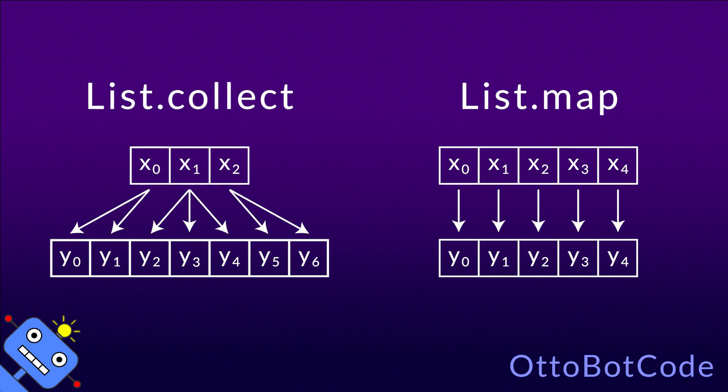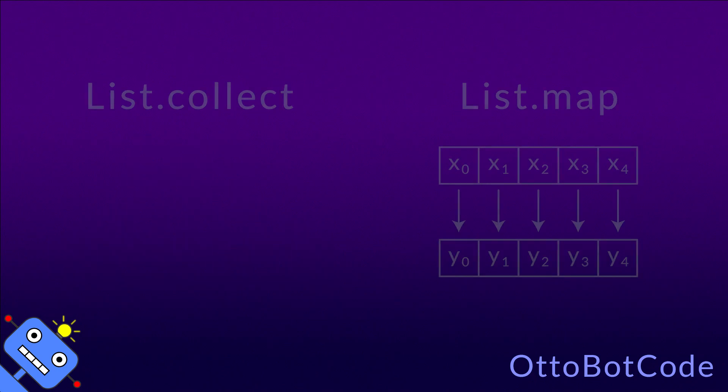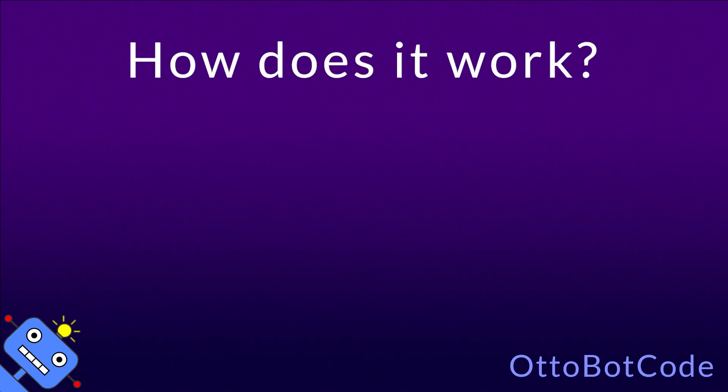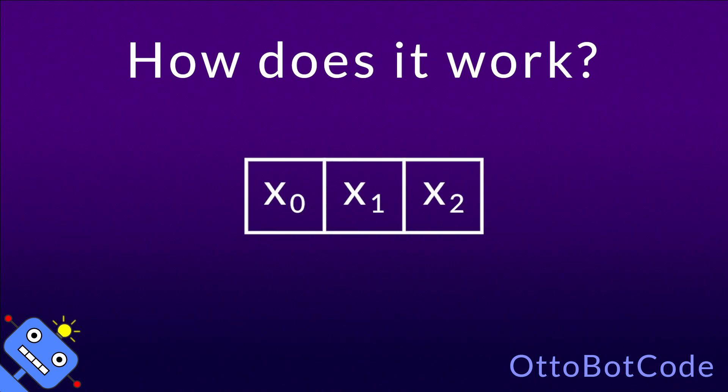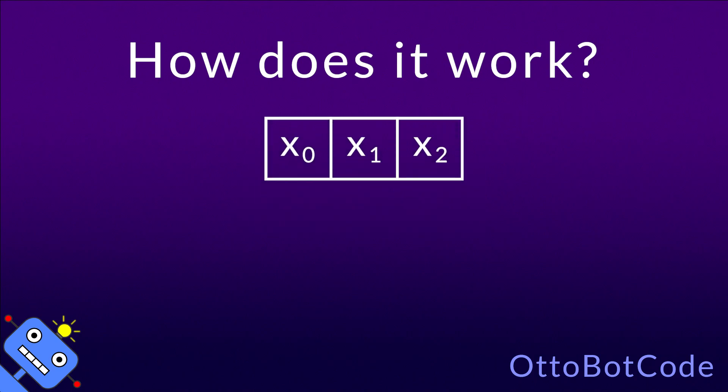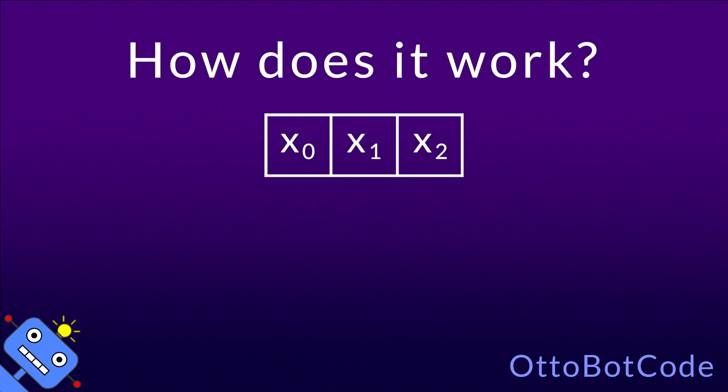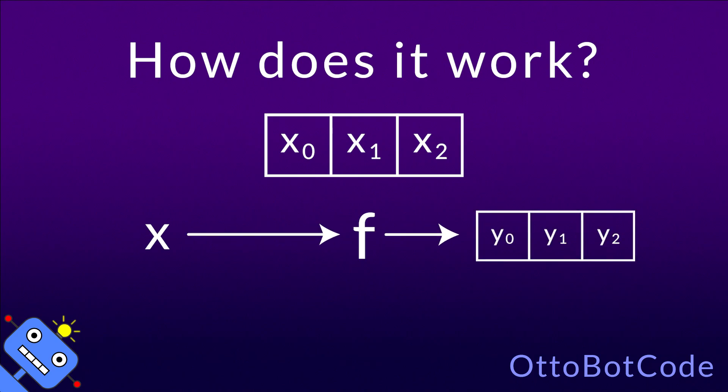I will show you examples of list.collect soon, but first we will see exactly how it works. To use list.collect we need two things: an input list which contains the elements you want to transform, and a transformation function which takes an element from the input list and produces a list of transformed values.